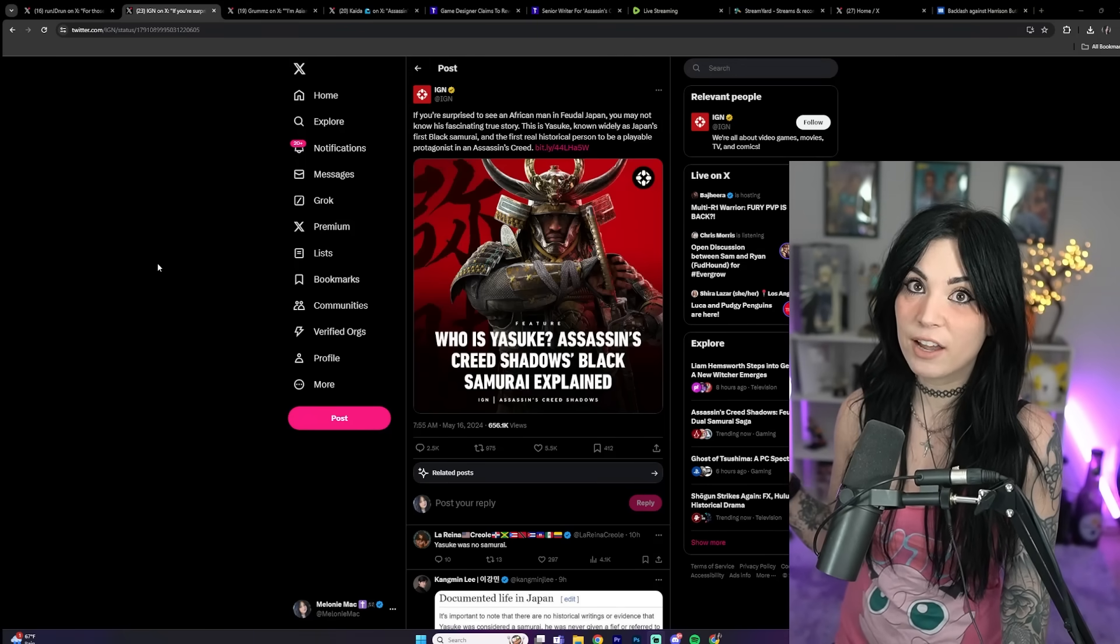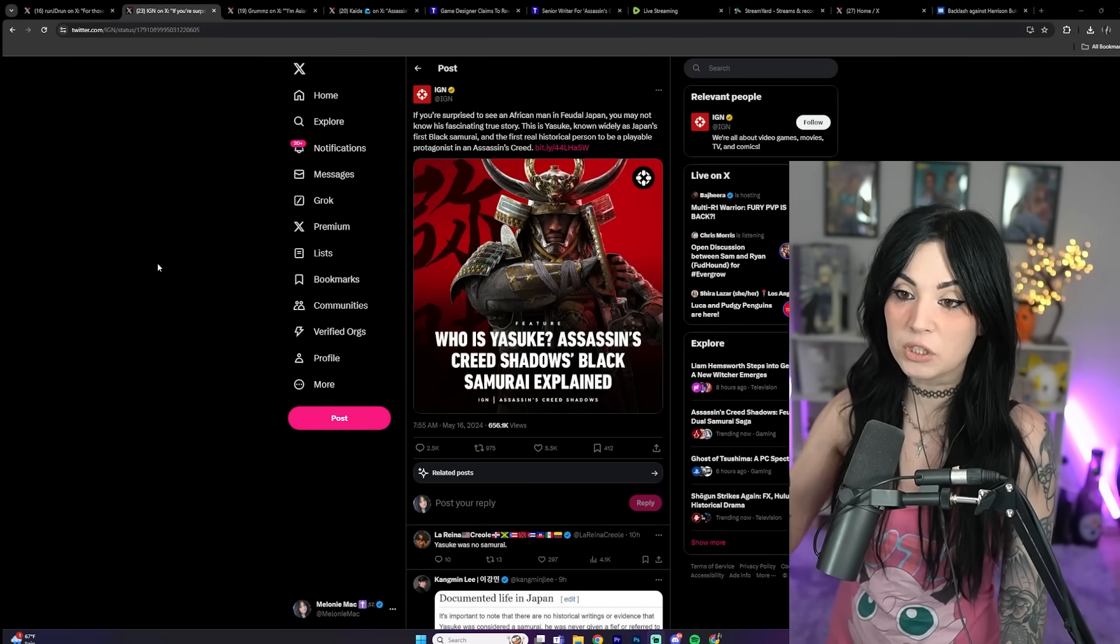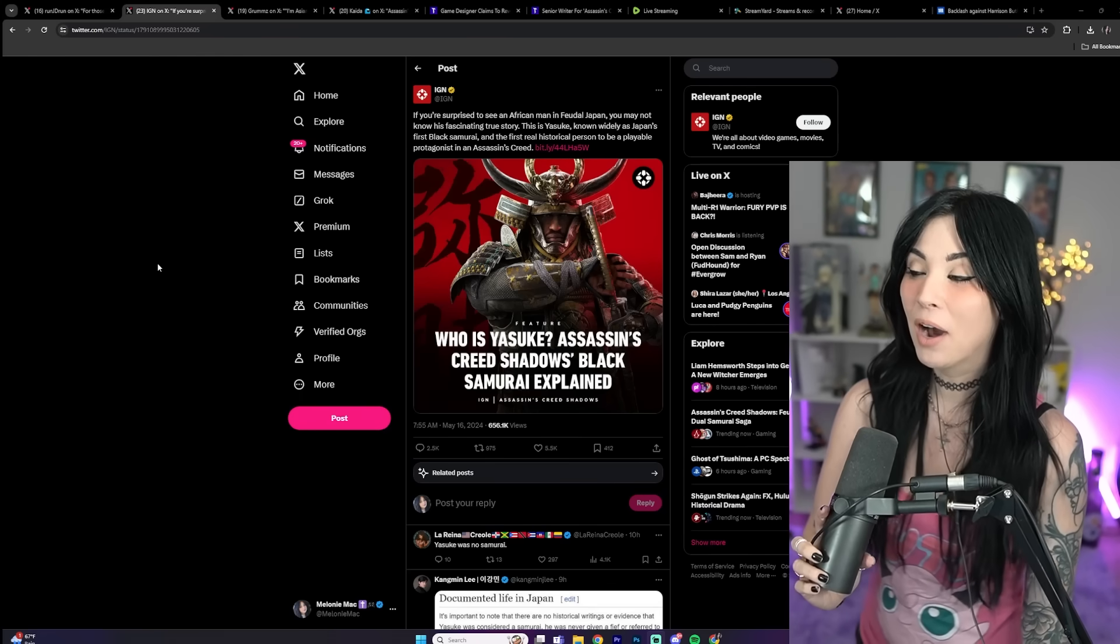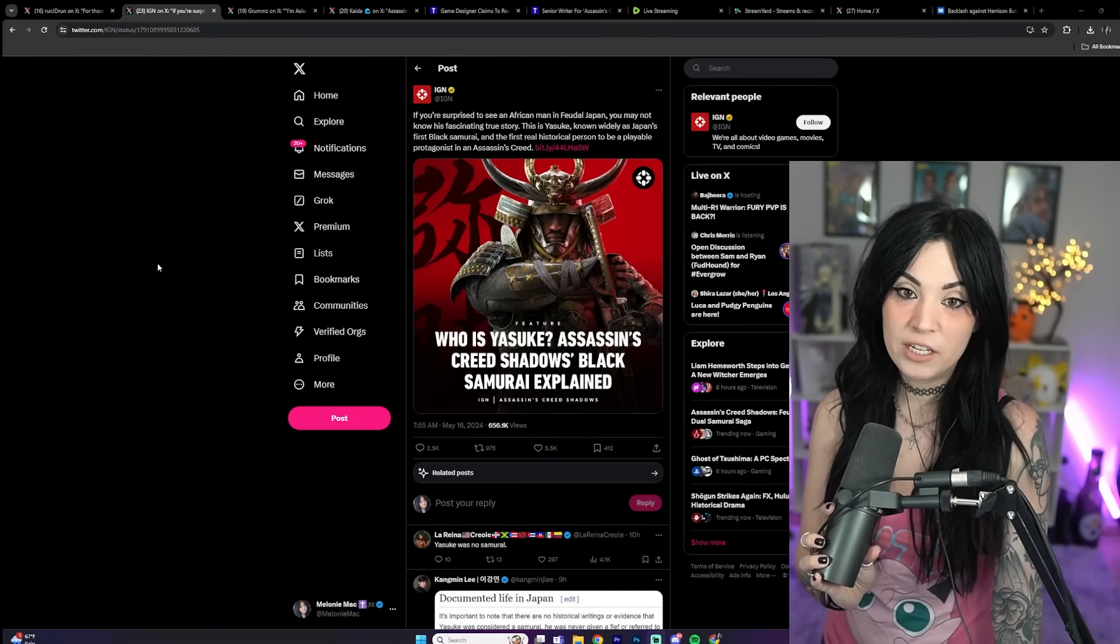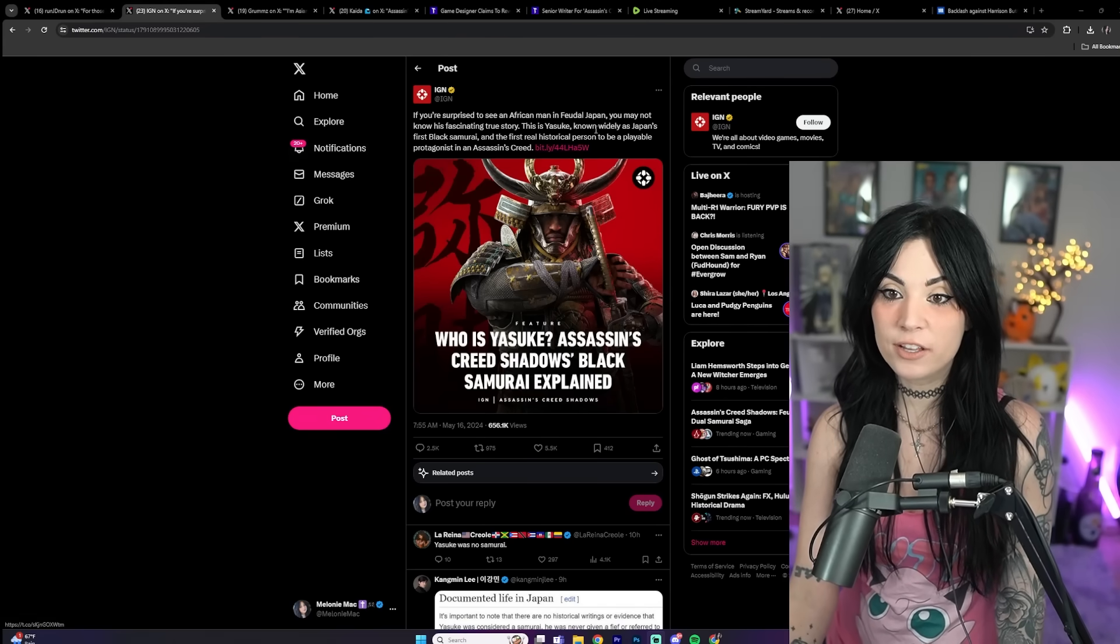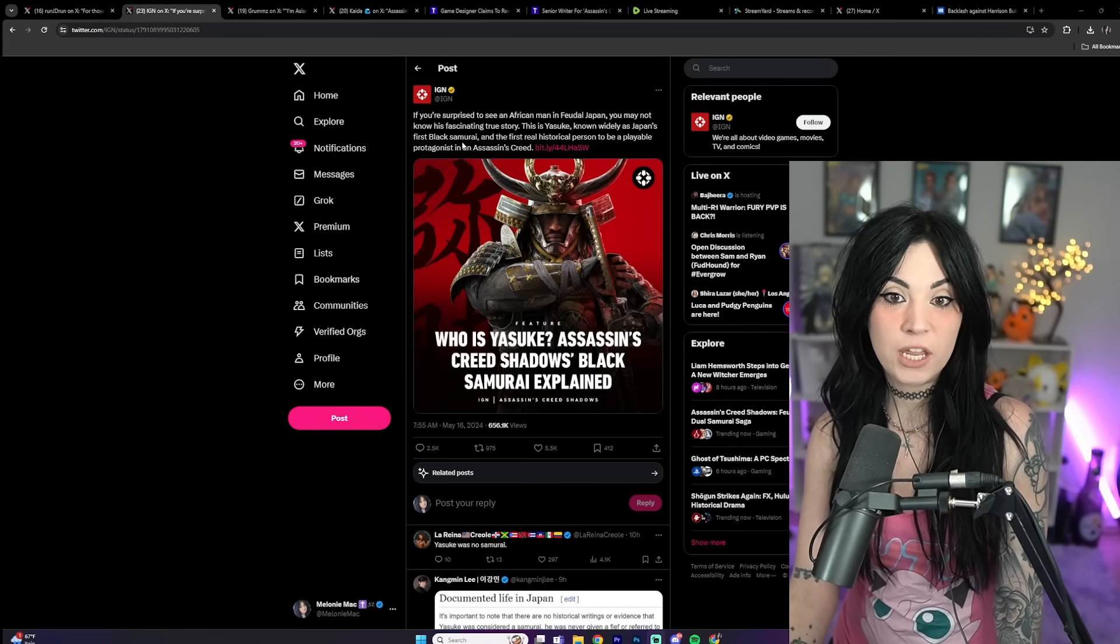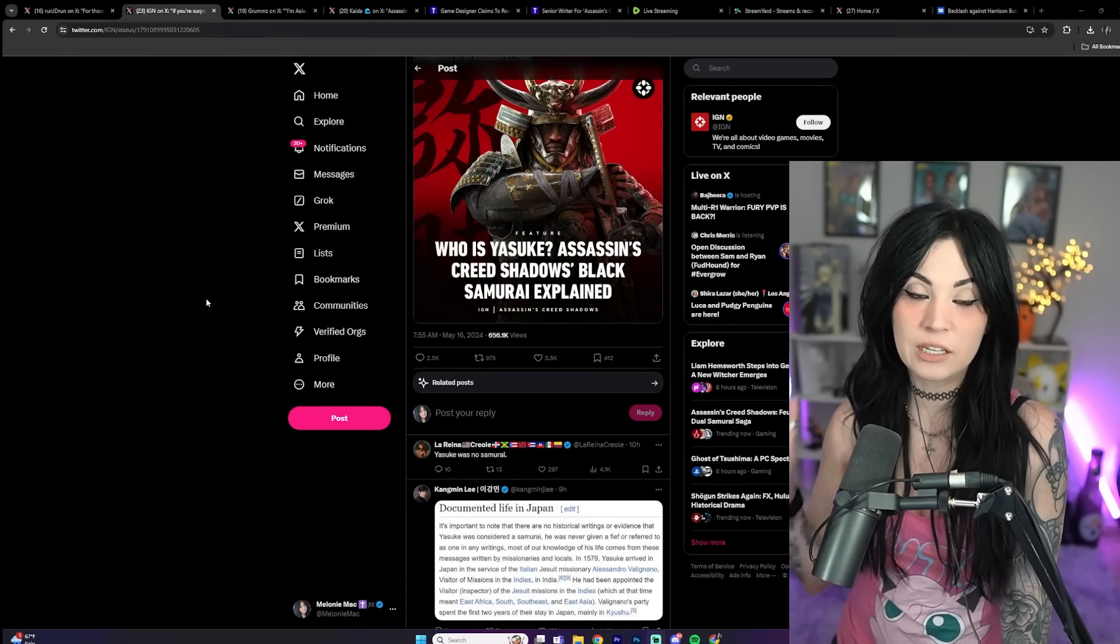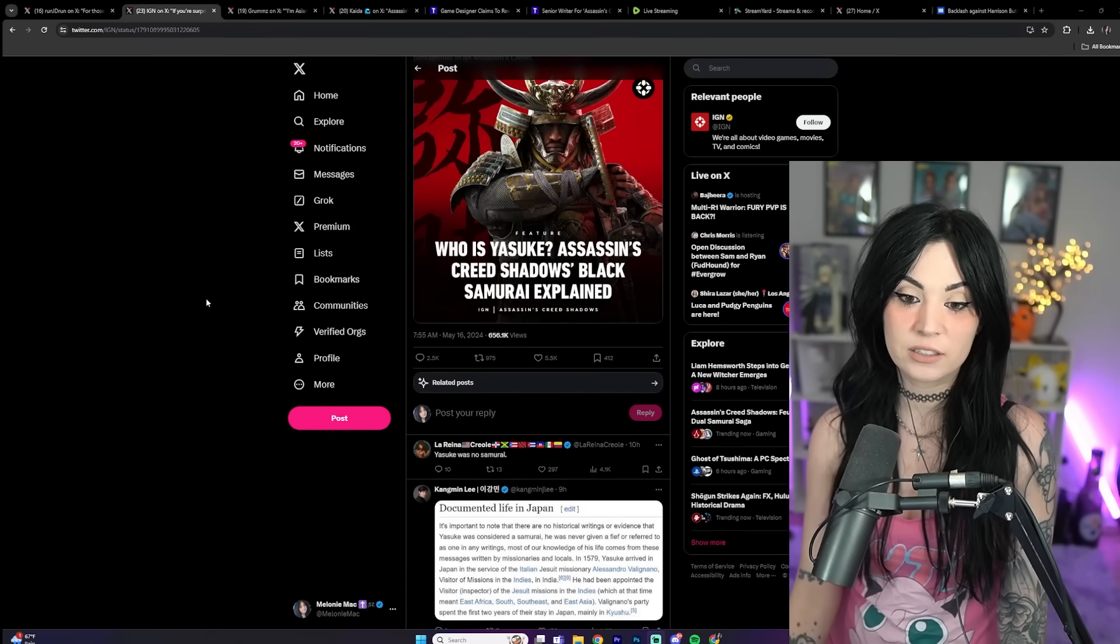I only liked that mini game with the dice. I could play that for hours. But I digress. Anyway, now they're trying to act like Yasuke is known widely as Japan's first black samurai. Well, they get fact-checked on that because that is not the case.